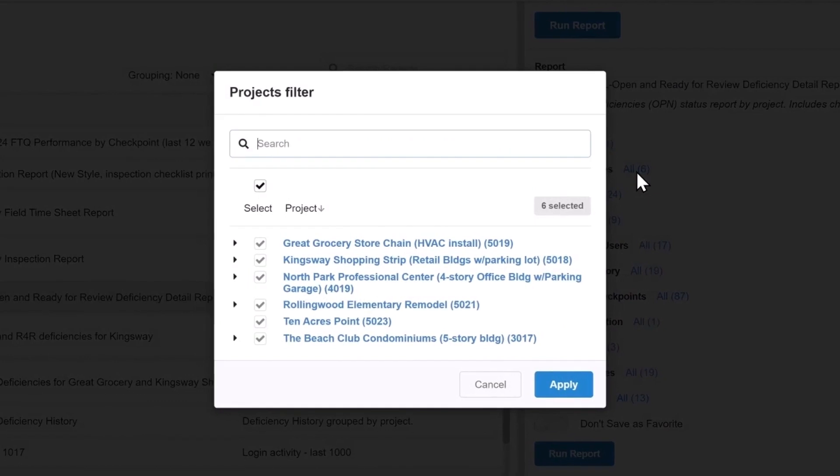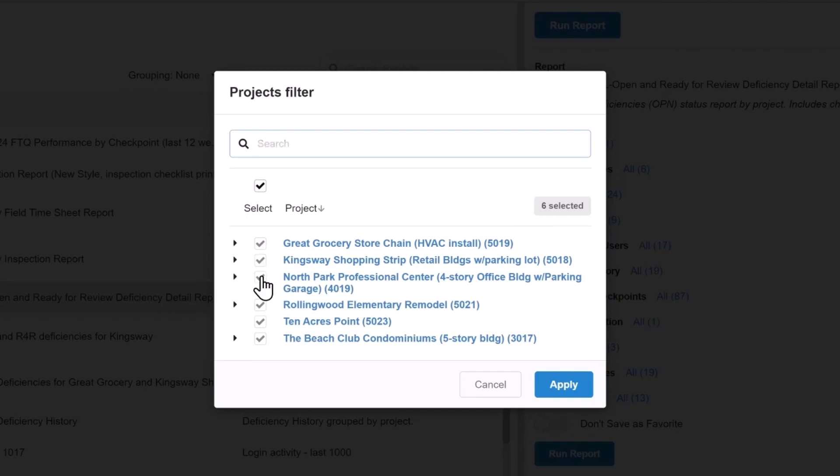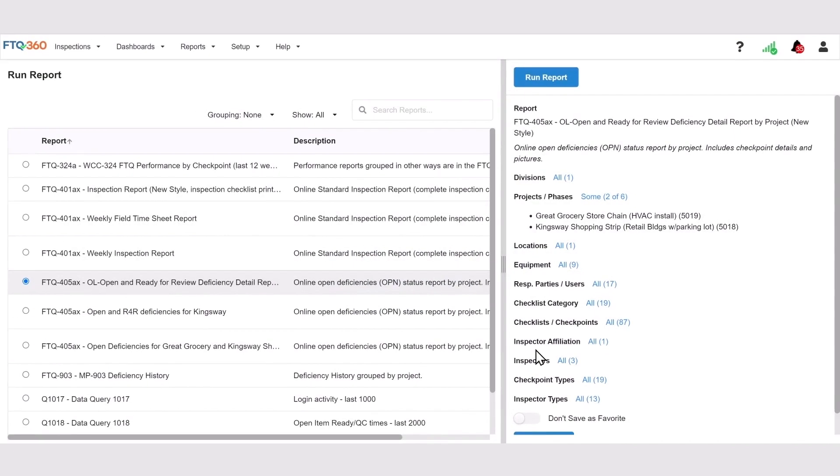A dialog box for the filter selection opens up and now I can choose which projects I want to include on the report. For this example, I'm going to choose these two projects and deselect the others. Click Apply and now that filter is set.